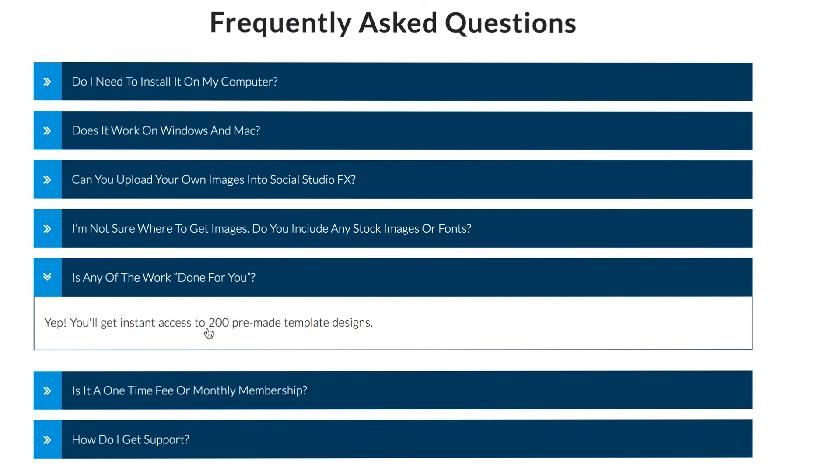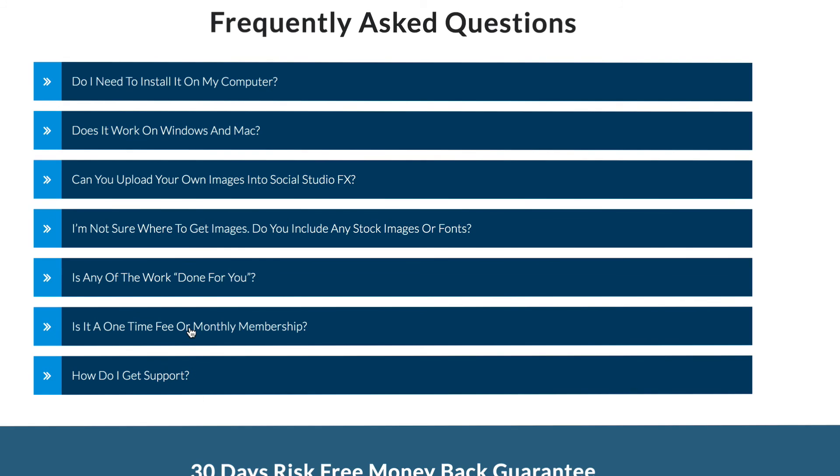Is any of the work done for you? Yes, you'll get instant access to 200 pre-made template designs across 23 different niches. Is it a one-time fee or monthly membership? Everything is one-time only with your Social Studio FX membership. No hidden monthly fees or charges.